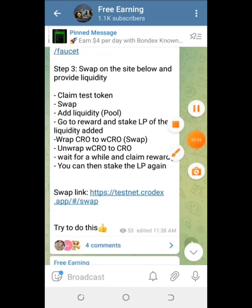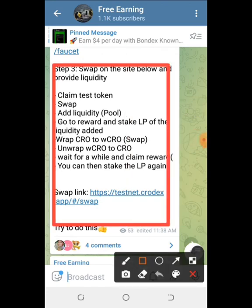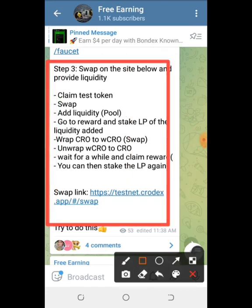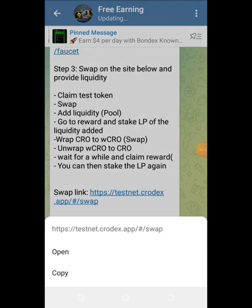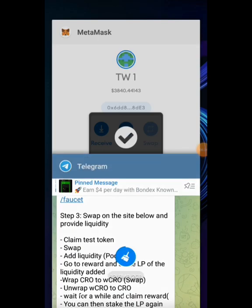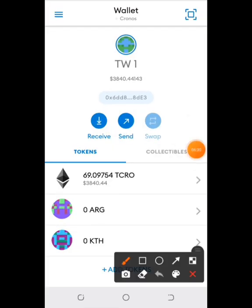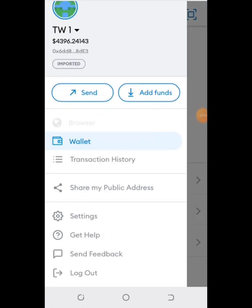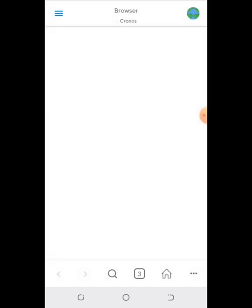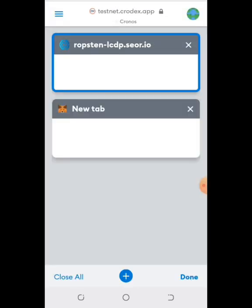The next steps are to swap, unwrap, wrap, add liquidity, and stake liquidity. Copy the swap link, then go to your MetaMask browser and search the swap link.